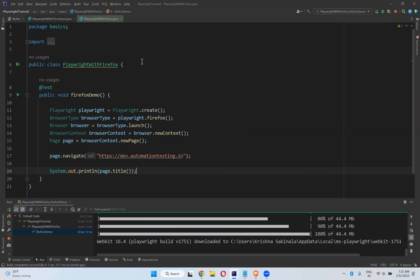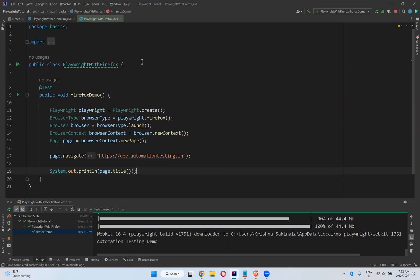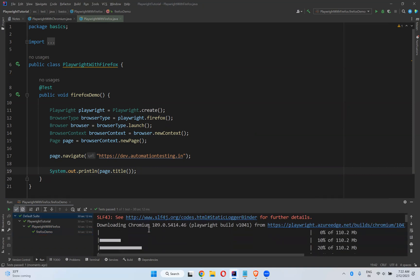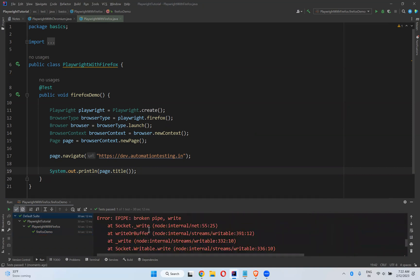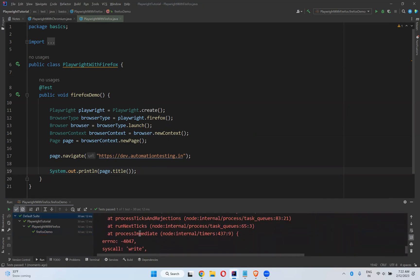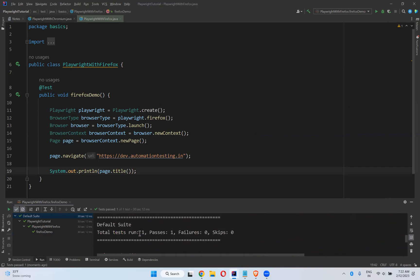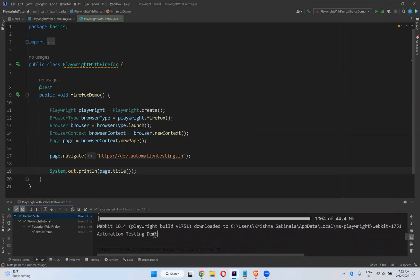Now it has started executing — it's done and it printed somewhere the title 'Automation Testing Demo' and the script passed. But this is in headless mode — by default, Playwright will execute your scripts in headless mode.